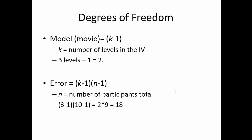For the error degrees of freedom, we will see that k-1 multiplied by n-1, where k is, again, the number of levels in the IV, and n is the number of participants total. In this case, there were three movies, minus one is two, and the number of participants was ten, minus one is nine. Two times nine is eighteen.